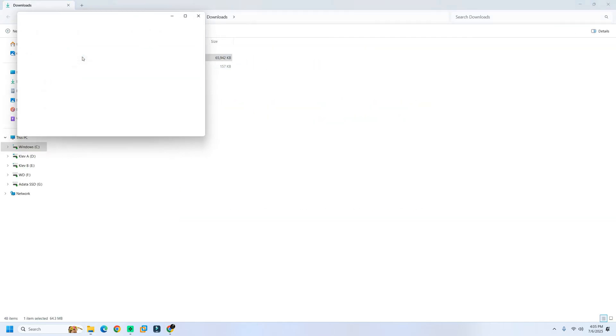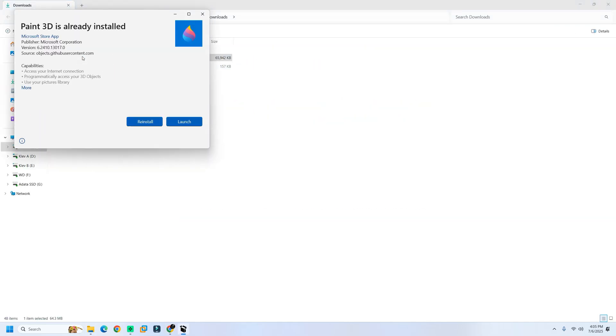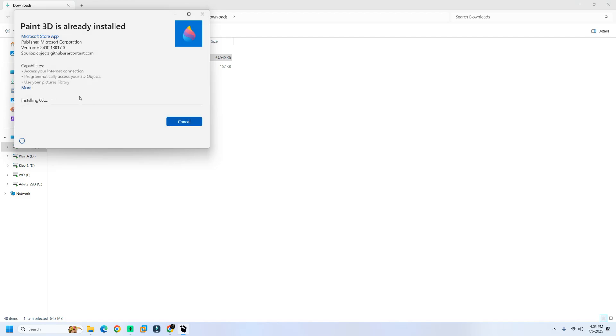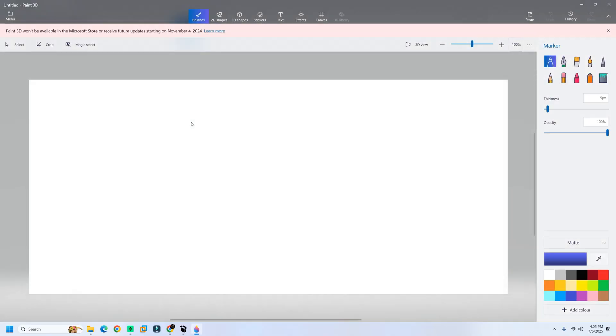I've already completed this process on my own PC, and I can confirm, it works perfectly. Just follow the on-screen instructions, and within minutes, Paint 3D will be installed and running smoothly on your Windows 11 system.